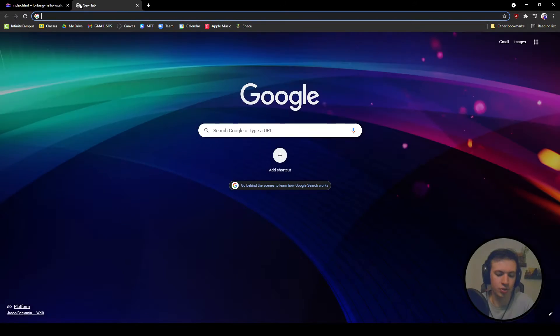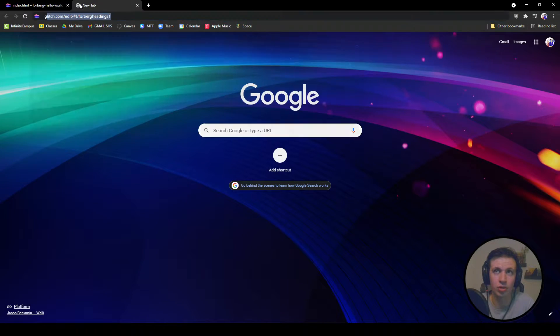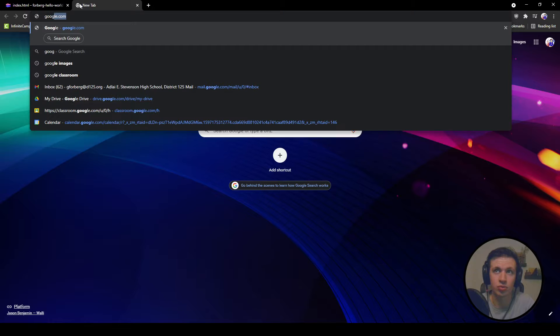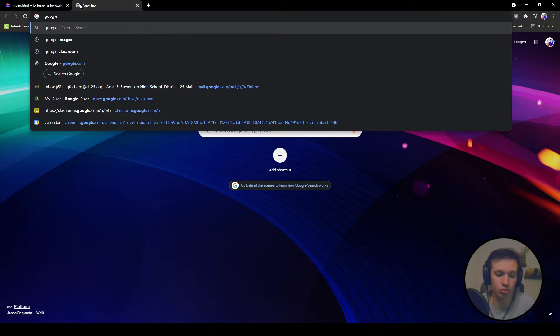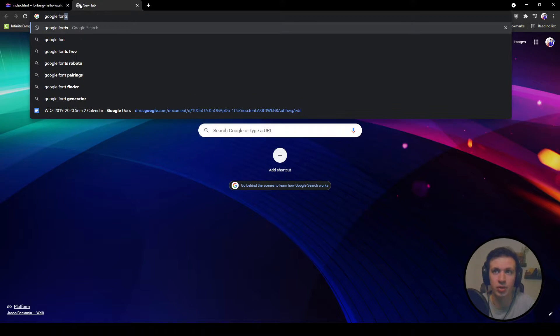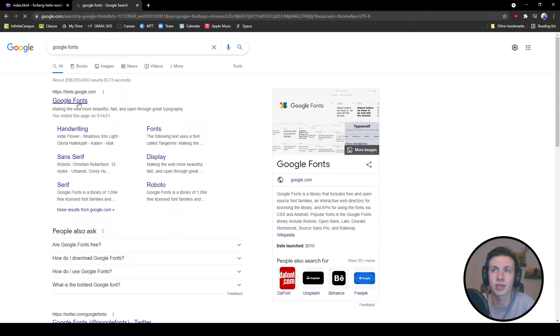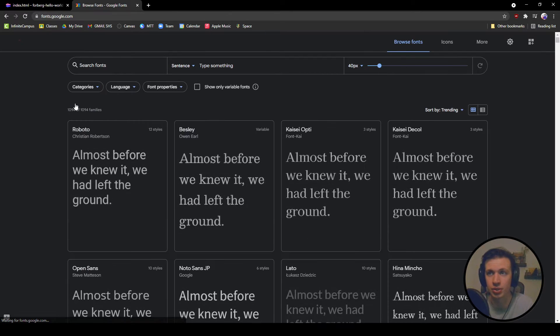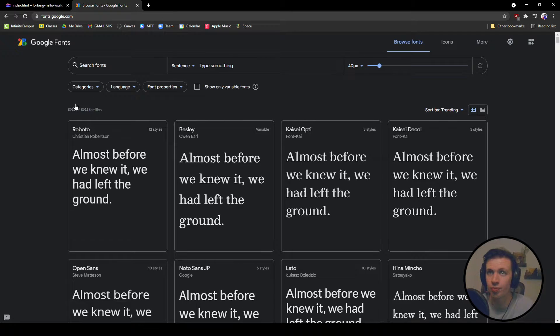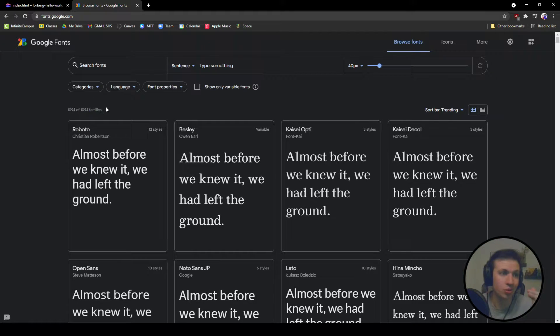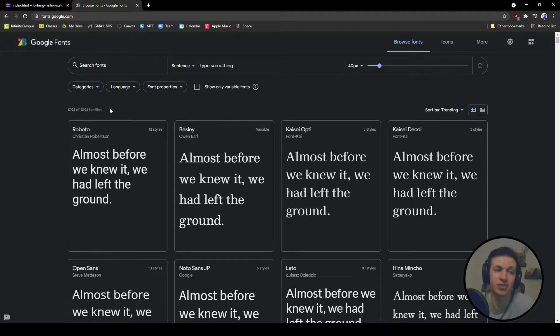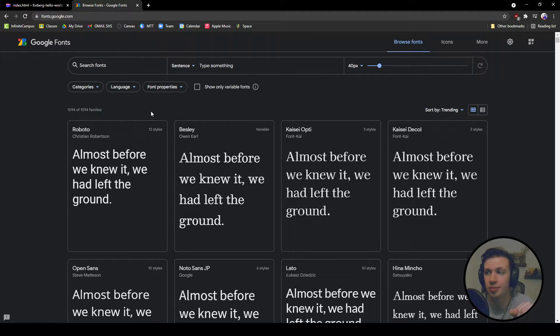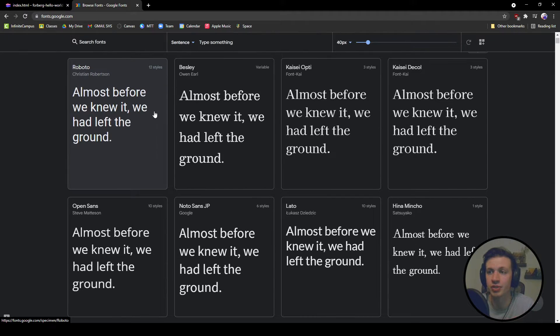The first thing we're going to do is go to Google Fonts. Google Fonts is a great website that allows us to use a lot of fonts for free. There are more that are expensive. Don't pay for fonts in this class. It's okay. Let's find some fonts that we like.